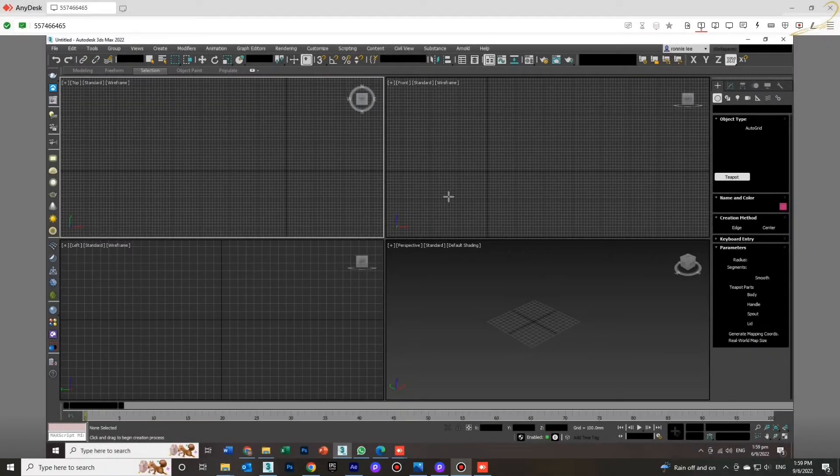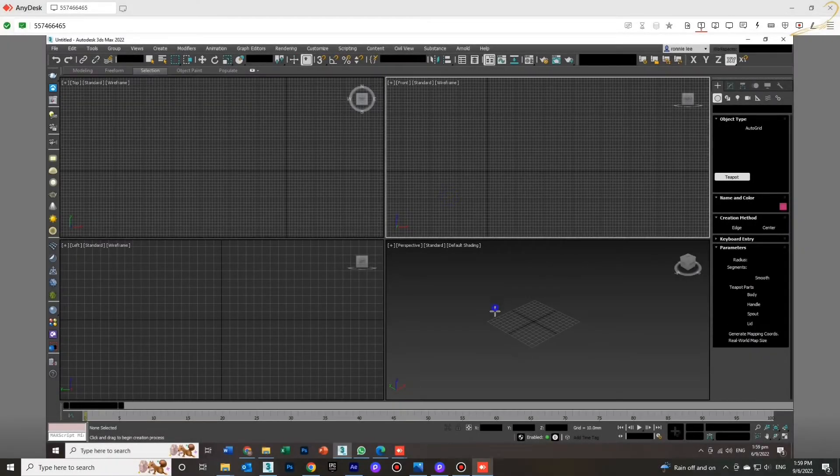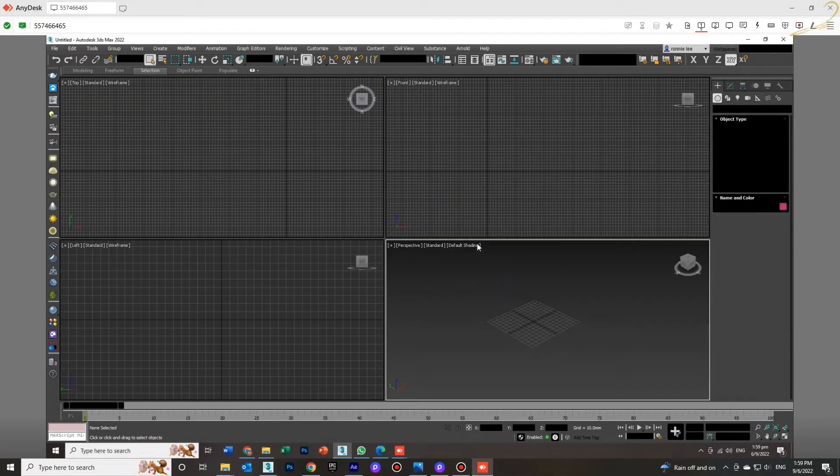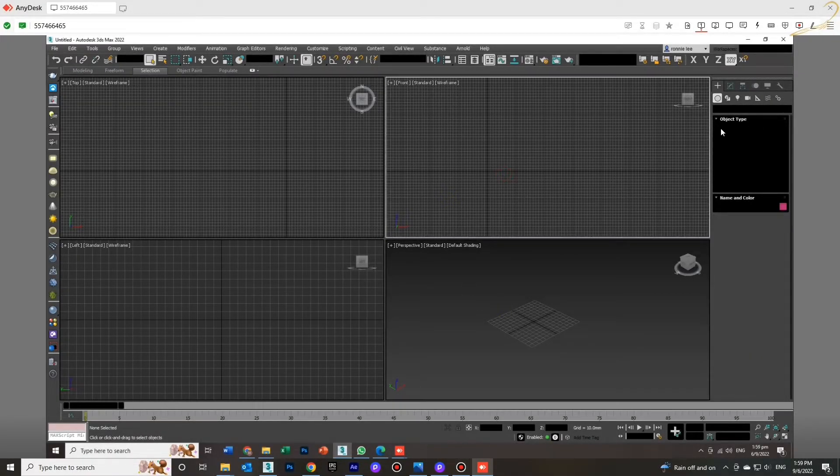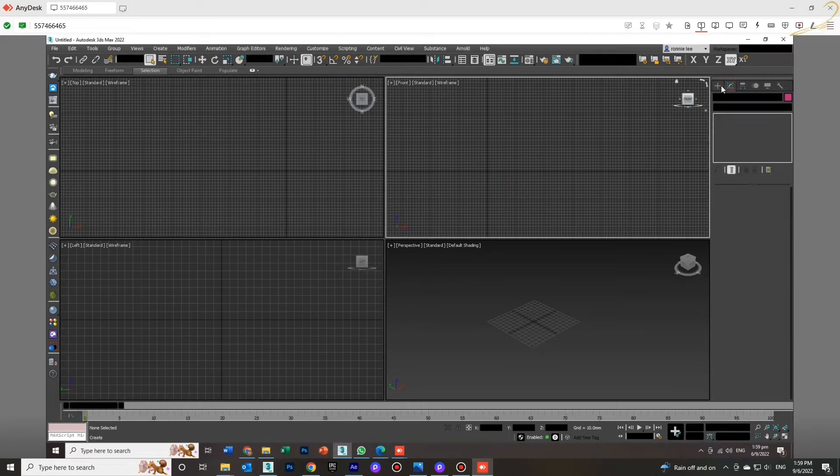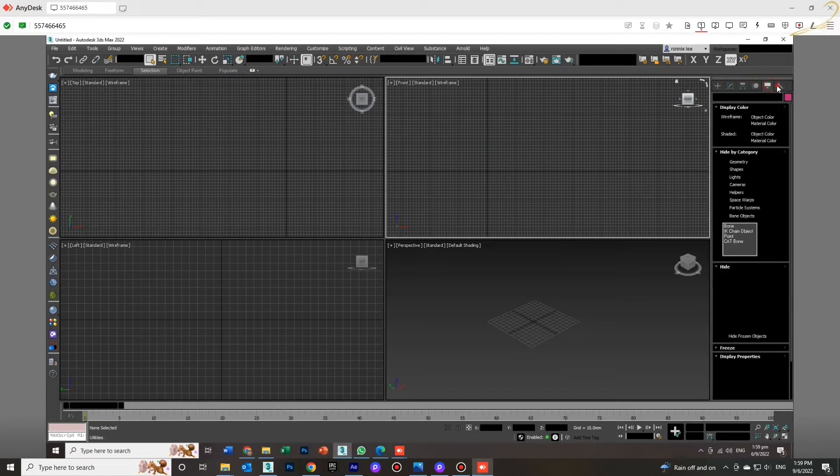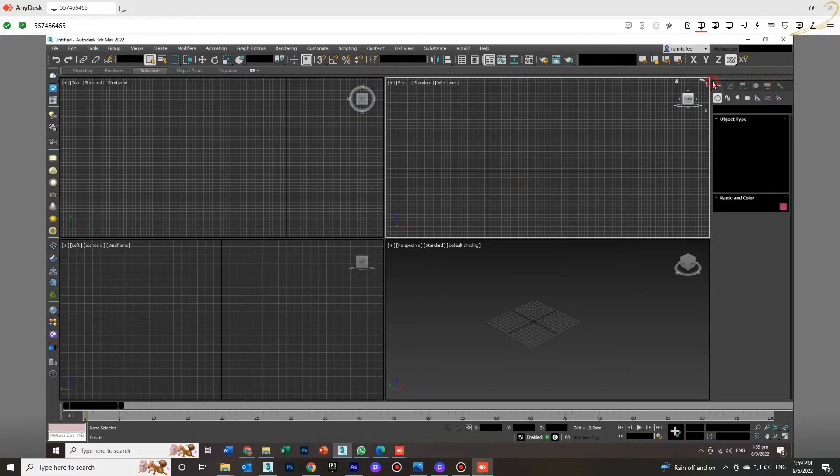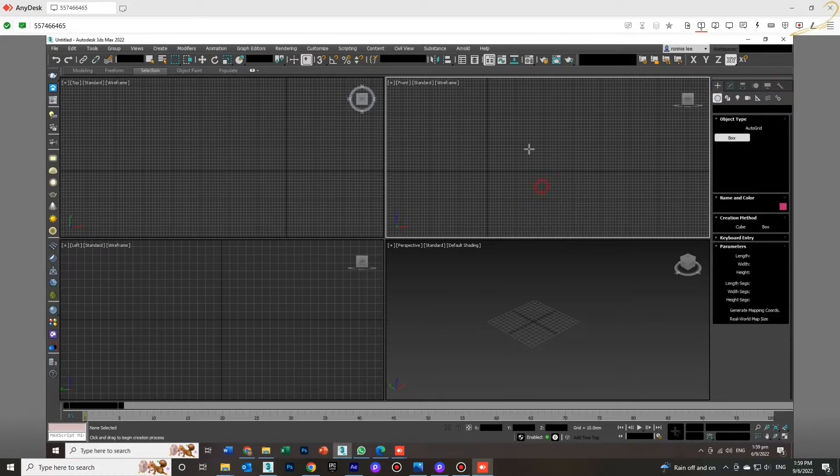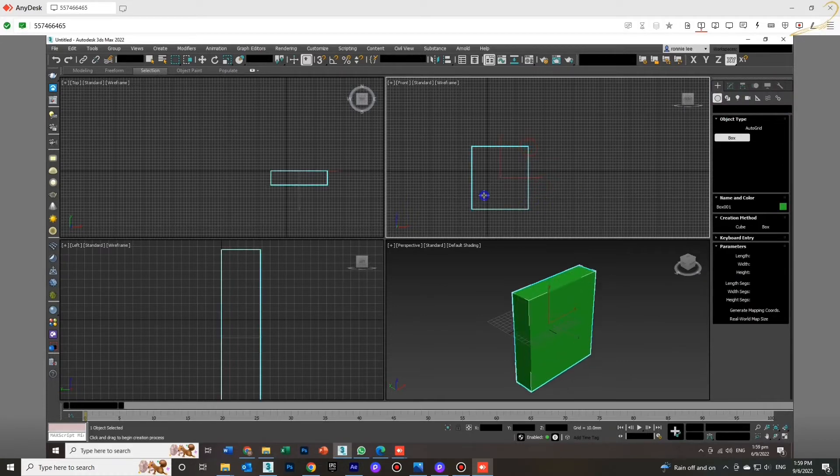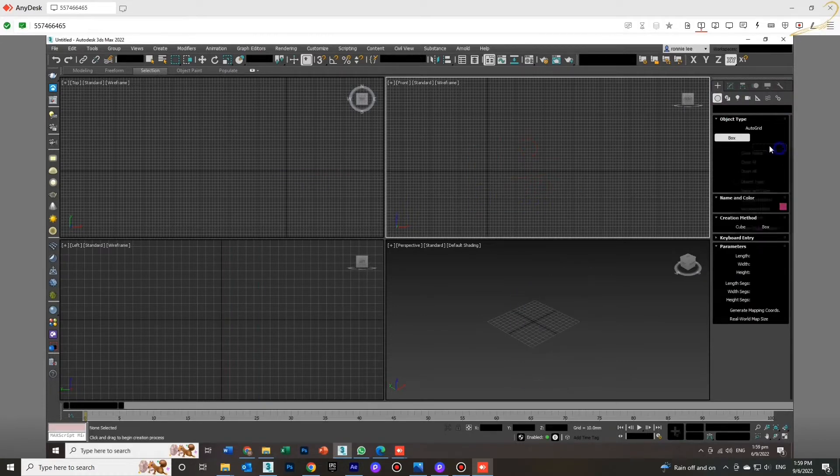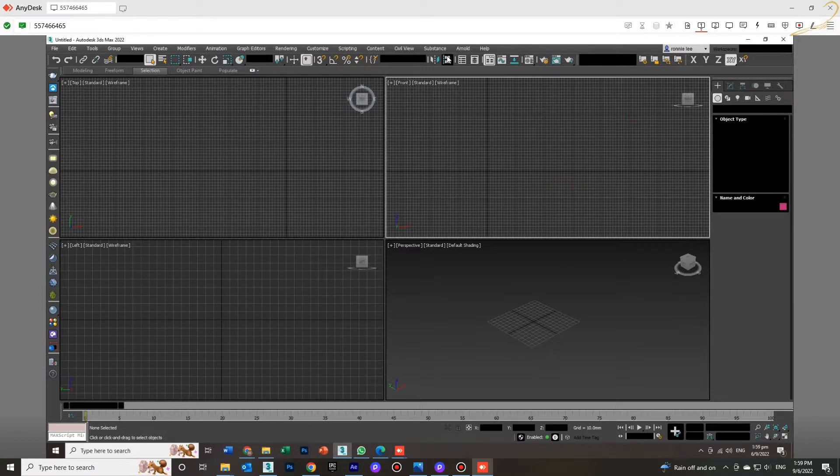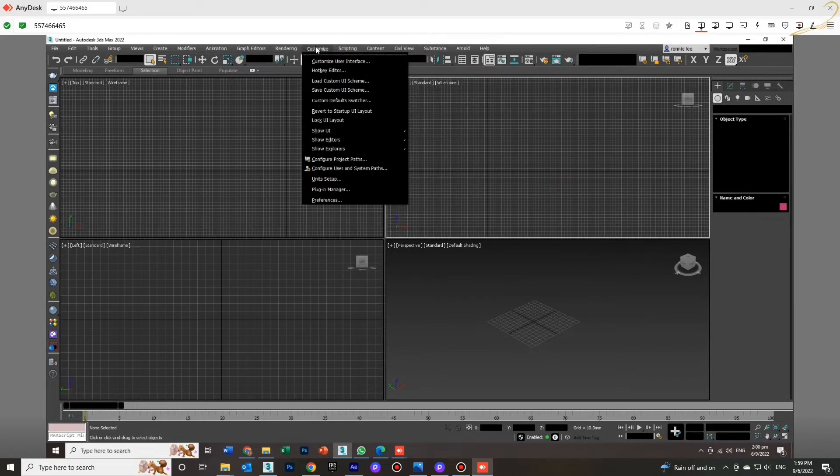Hello guys, welcome back to my channel. Today I will show you how to solve viewport UI display problem. As you see here, all the parameters are black color and you cannot choose anything.